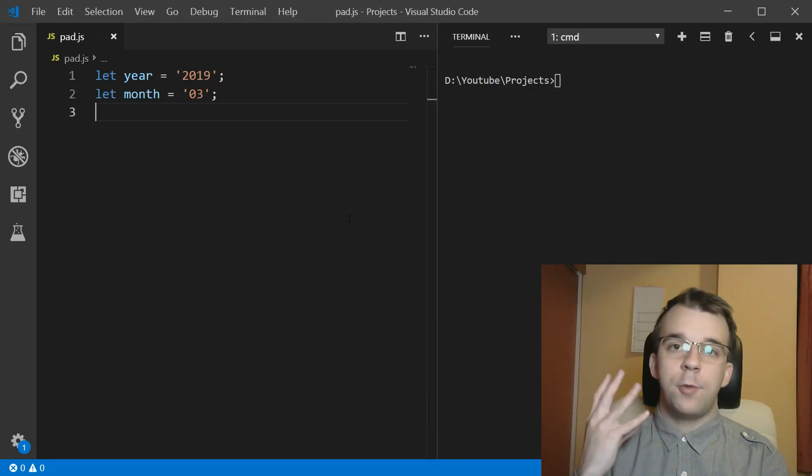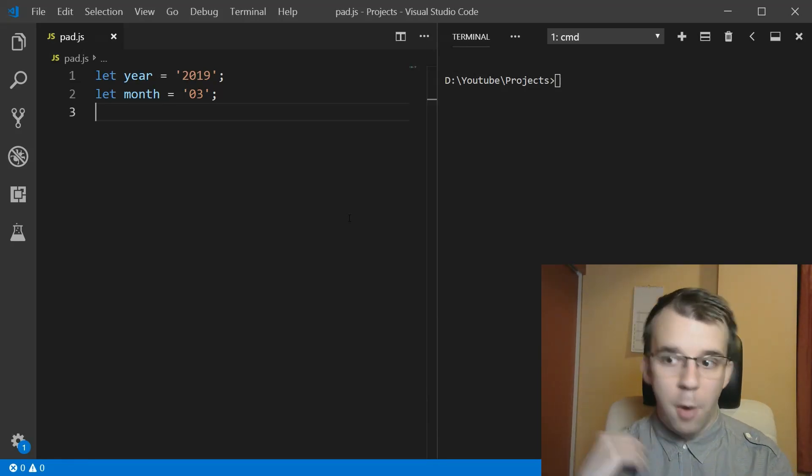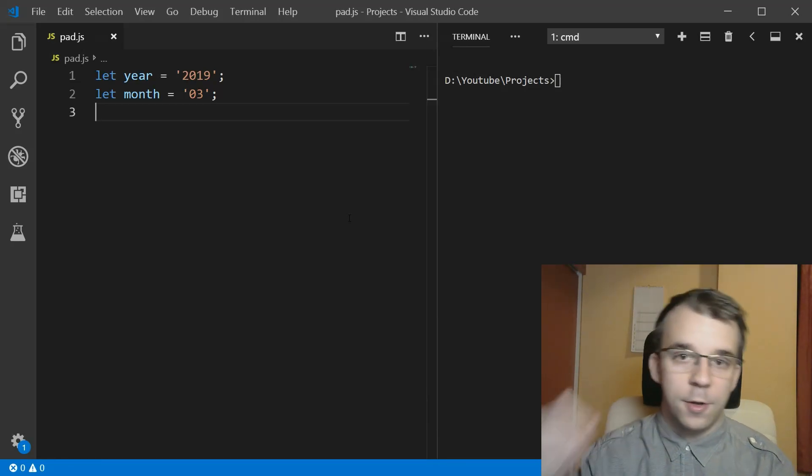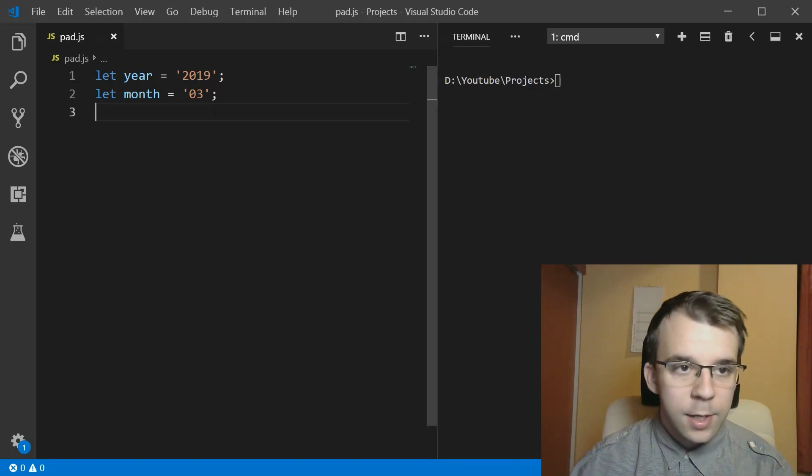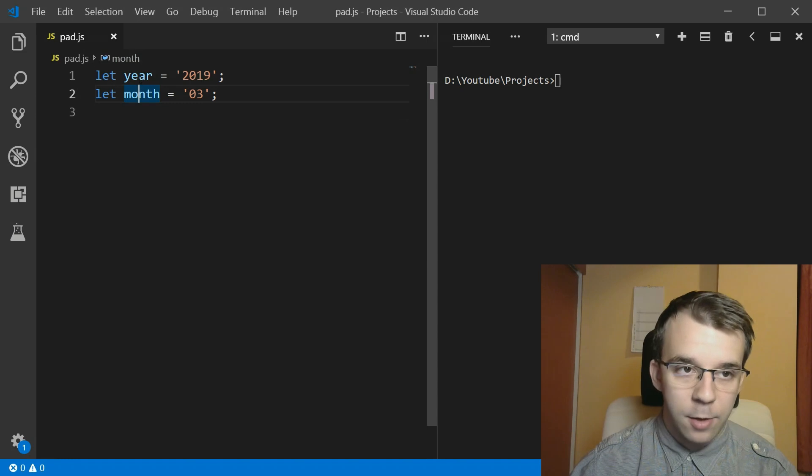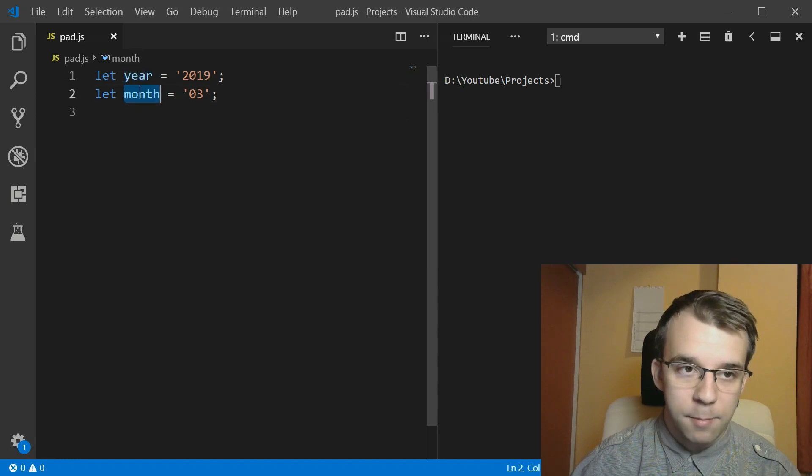In today's video we'll take a look at string padding and how we can properly print them on the screen. So here we have two variables, we have the year and the month.